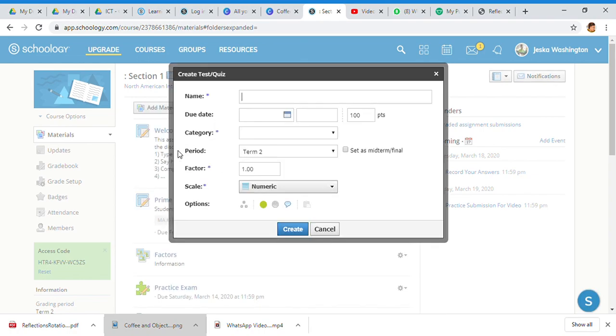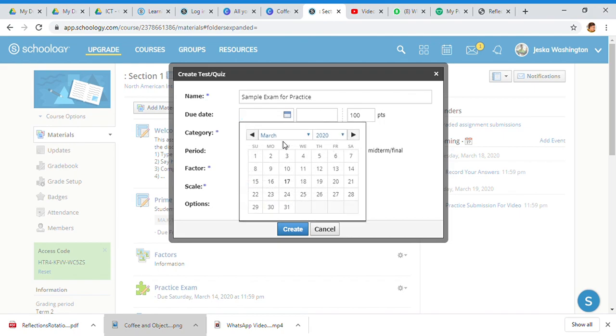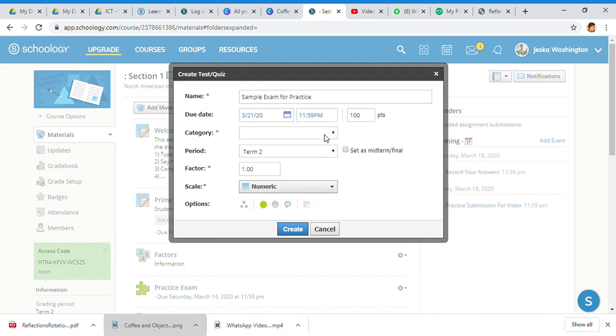So I'm going to go ahead and create a sample exam for practice and put a due date. If you're looking down it's the 17th, I'm just going to put it down for the 21st due by 11:59 p.m. for 800 points.